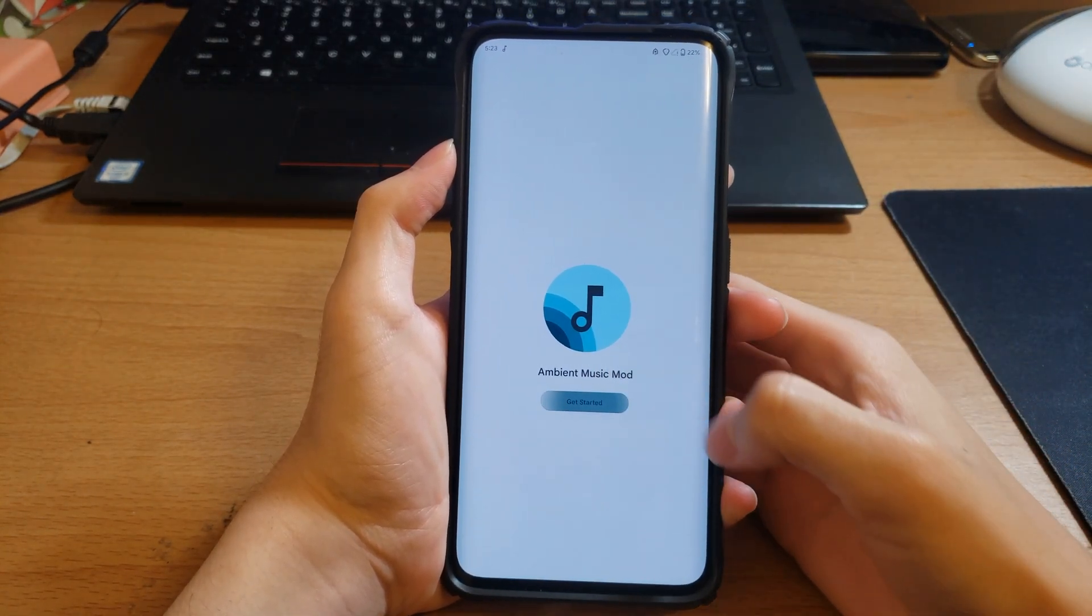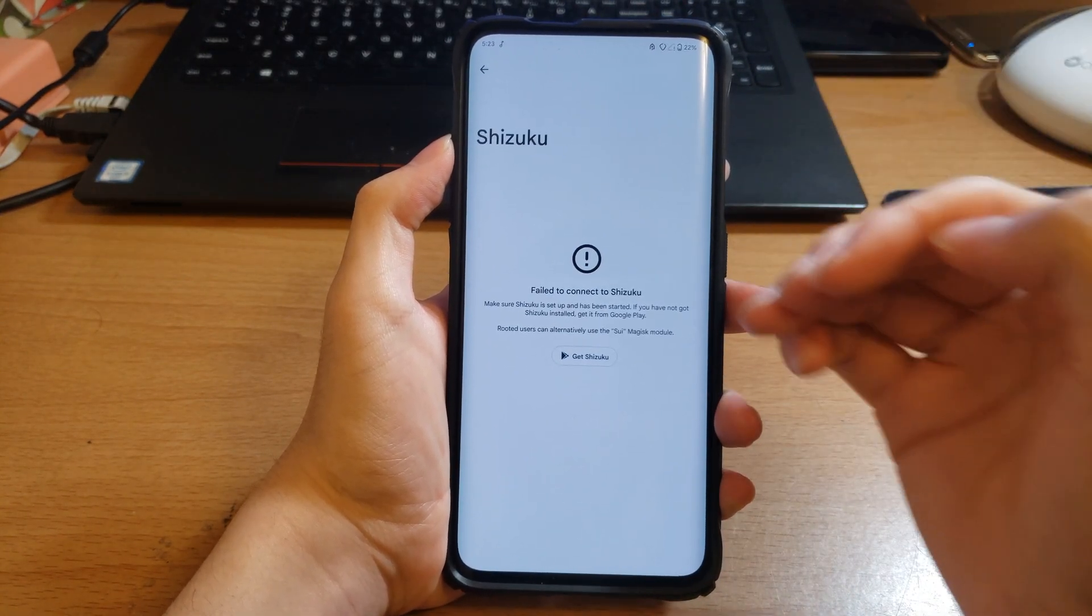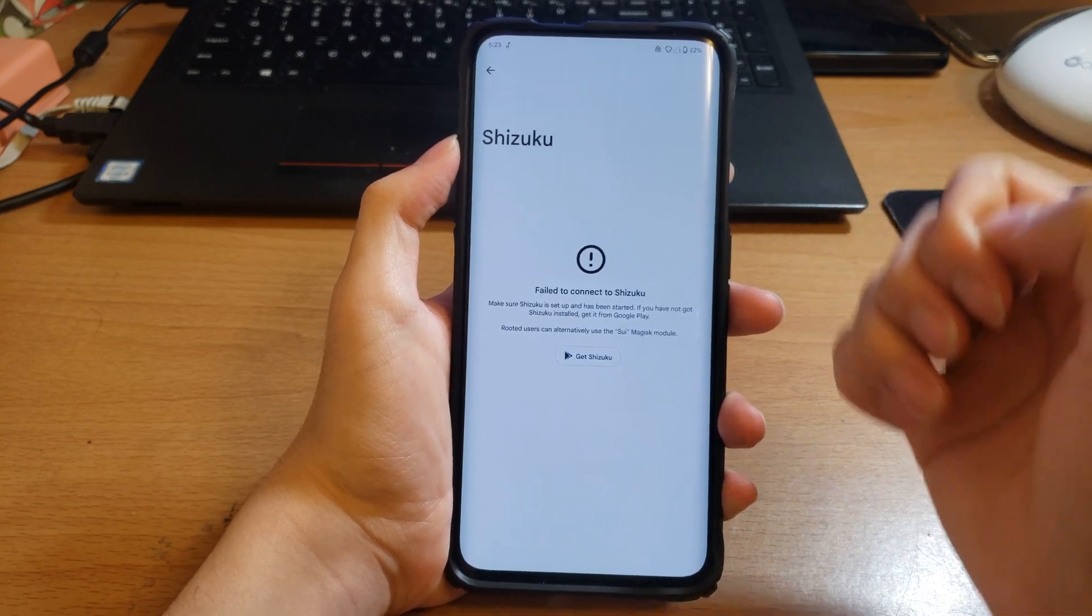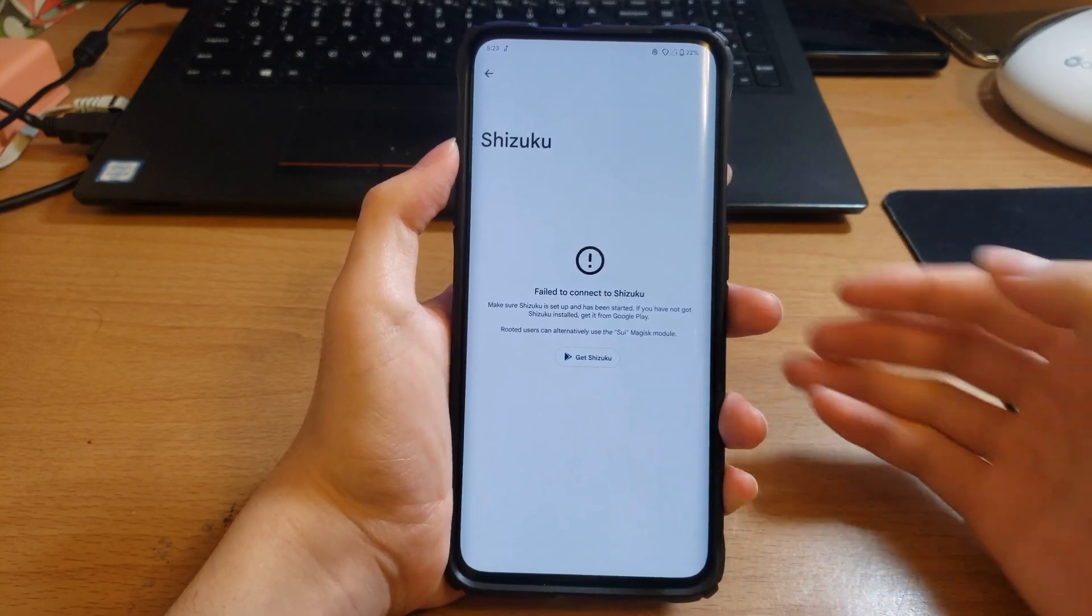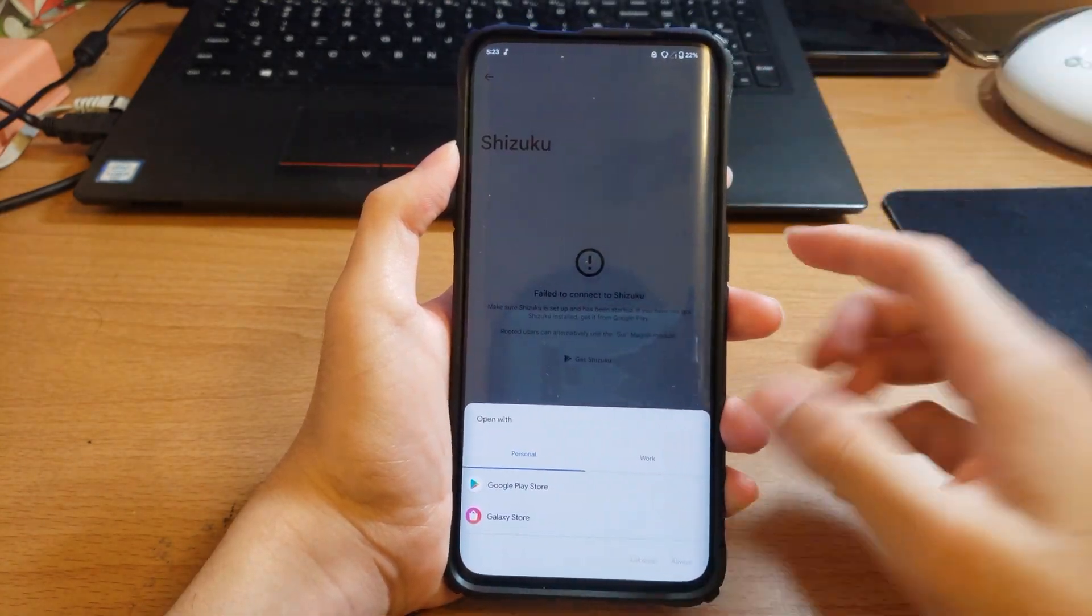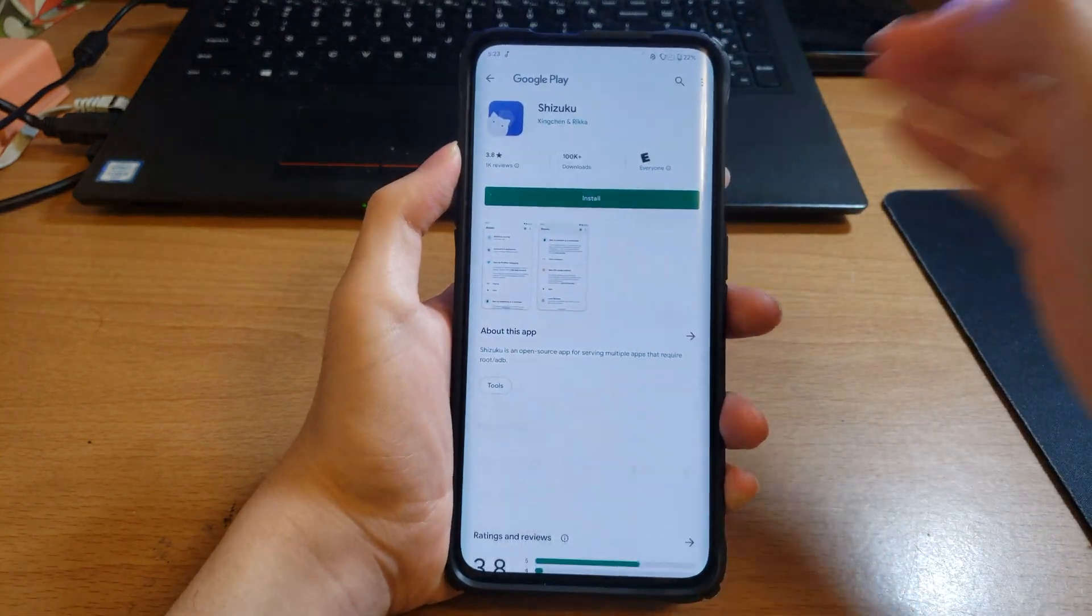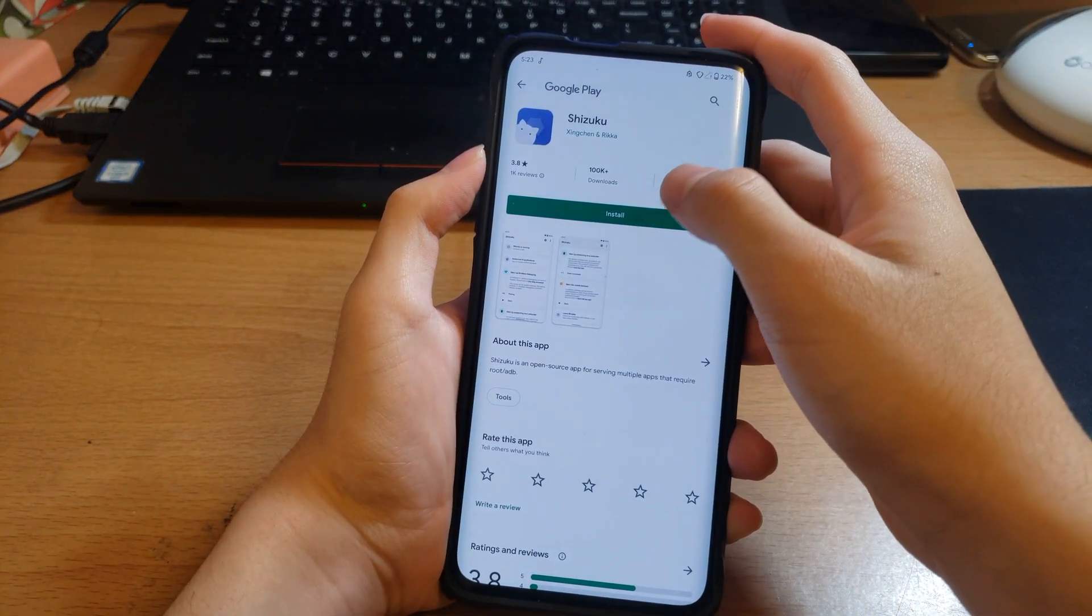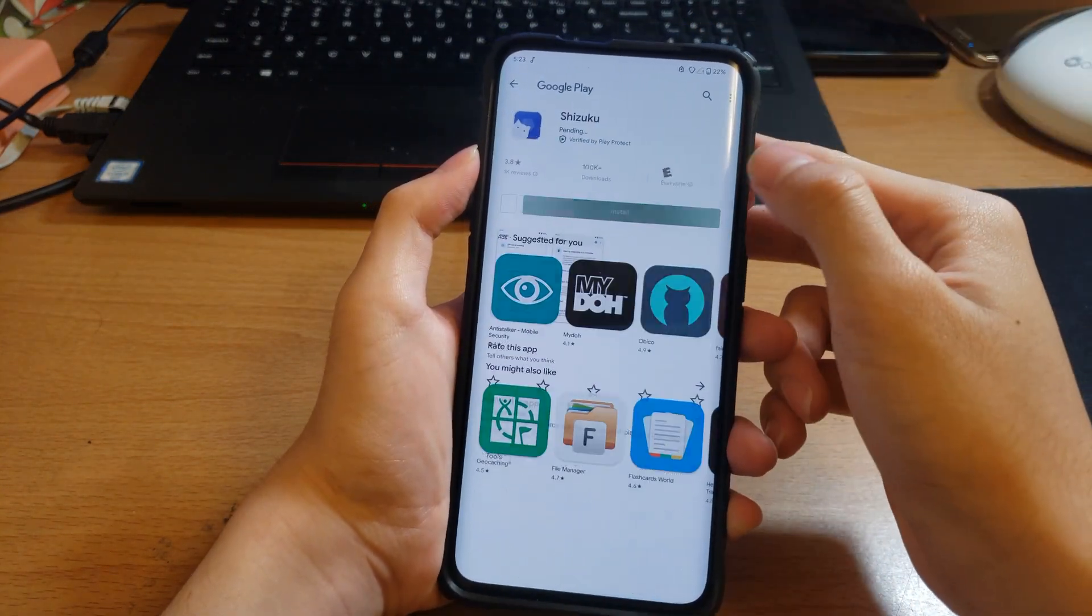Click Get Started and it should say Failed to Connect to Shizuku if you have not used Shizuku before. Now do note this is on Android 12 and higher. You don't need root using this on Android 12 and higher.